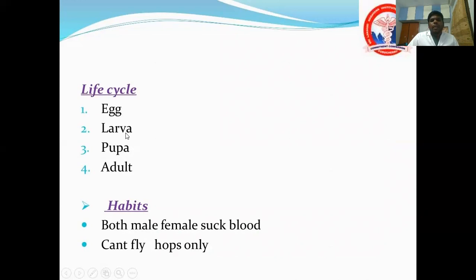The life cycle starts as an egg, then larva, then pupa, then adult. Both male and female fleas take blood meals. They cannot fly. Like sand flies, rat fleas are found in cracks and crevices.